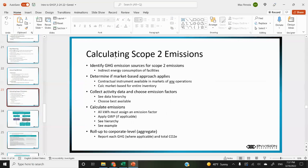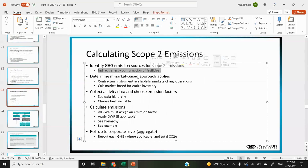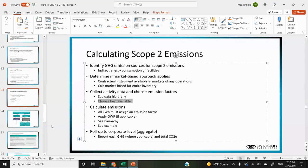Location base is simply the average emissions factor times the activity data like kilowatt hours. To calculate scope two emissions, you identify the emission source — basically indirect consumption of facilities — then determine if the market-based approach applies, meaning if you're in a region with these mechanisms available. If so, you calculate market-based and location-based for the entire inventory for just scope two. You then collect activity data and choose emissions factors, following the hierarchy of data quality for both location and market-based.